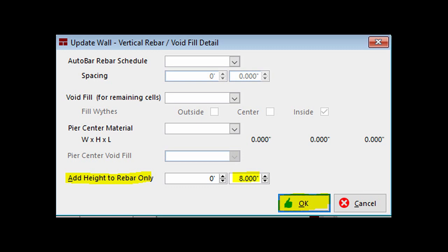Even if your specs do not call for the added height, you may want to add 8 inches, at least temporarily, to make the rebar visible at all times on PW. So, add 8 inches to the rebar height now. Click on OK to exit the screen.